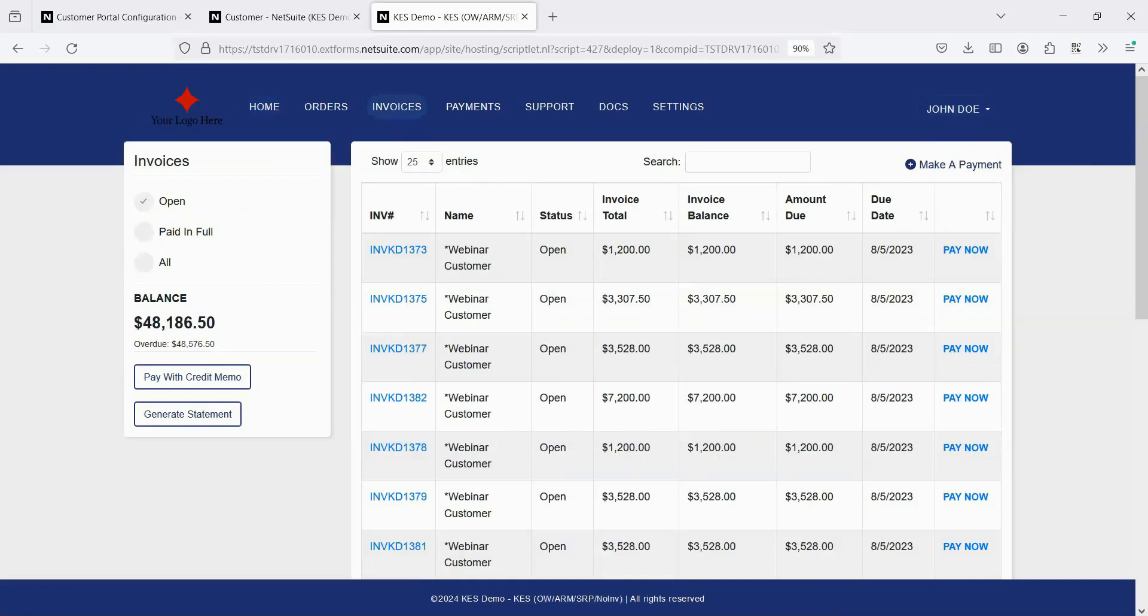On the invoices page, the list defaults to open invoices, but this can also be filtered to paid in full or all. For each invoice, customers can click the button to view the invoice PDF rendered exactly as if done from inside of NetSuite.